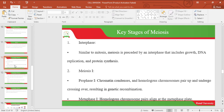The next stage is Meiosis I, Prophase 1. During Prophase 1, chromatin condenses and homologous chromosomes pair up and undergo crossing over, resulting in genetic recombination.